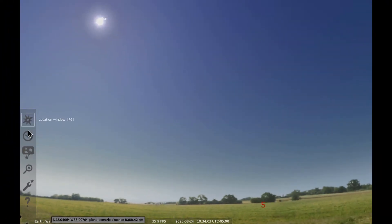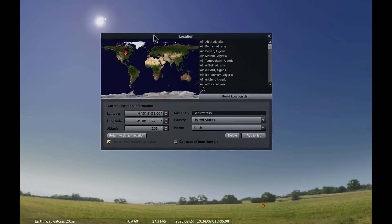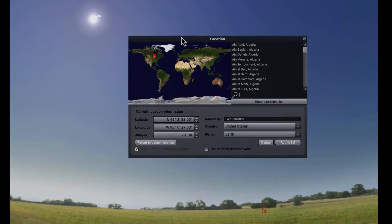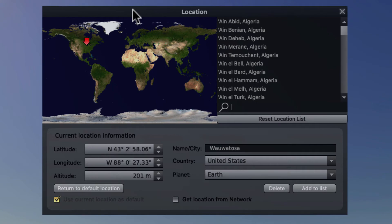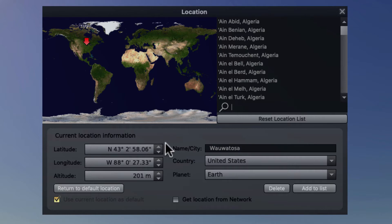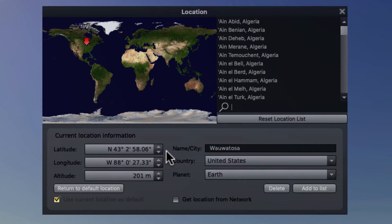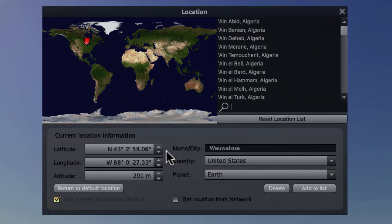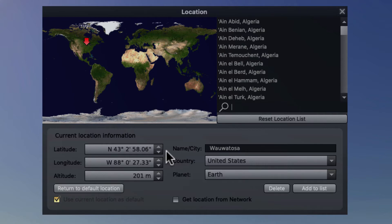So let's go ahead and click on the location window. And when we do that, you can see a map of the world pops up. And there's a red arrow indicating the position from which we are doing our viewing right now. We are in Wauwatosa, Wisconsin, just west of Milwaukee. You can see that there is information about our current location. We are at 43 degrees 2 minutes and 58.06 seconds north latitude. For those of you who aren't familiar with this, notice that that's given in degrees north of the equator, 43 degrees north. But it's also broken into fractions. So every degree is broken into 60 minutes. Notice also our longitude is 88 degrees 0 minutes and 27.33 seconds west. That is west of the prime meridian that runs through England.